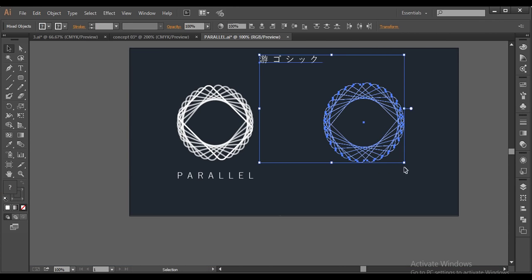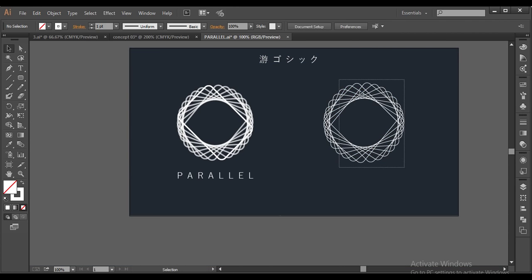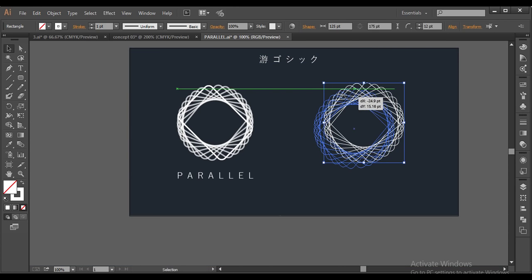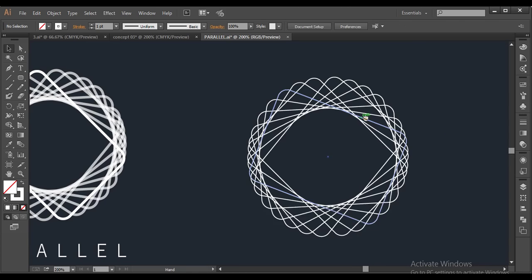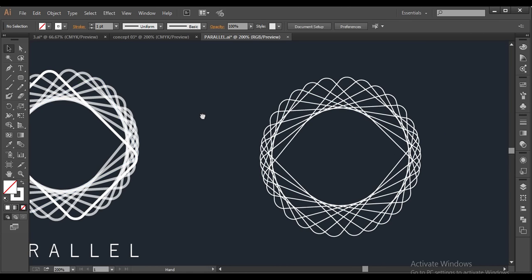Now you can see, we have given all these shapes a 12 degree angle, and it has formed that unique shape.